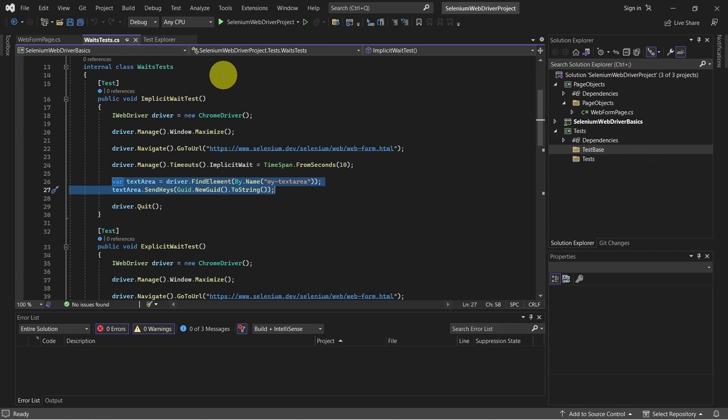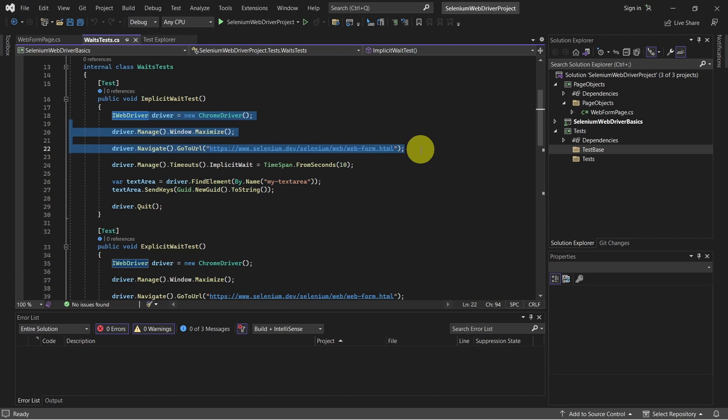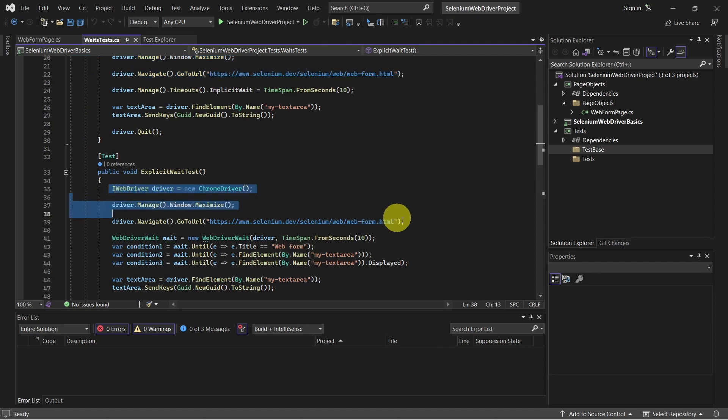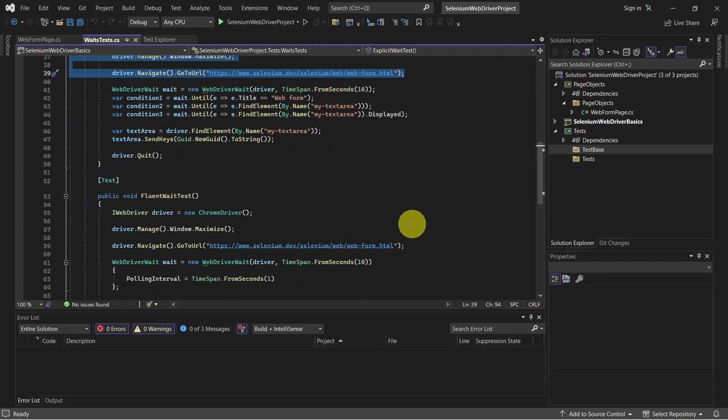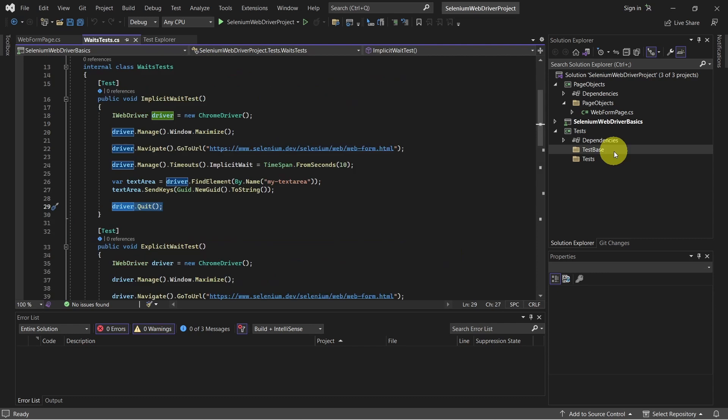As we can see, in this test class, we have some lines of code, which are duplicated. Like here, we create a web driver, we maximize the window, and we navigate to the page URL. The same lines of code we find in the next test method, and also in the last one. And what we'll do here, we'll create a test-based class, which will share this common logic. But first, let's install the dependencies.